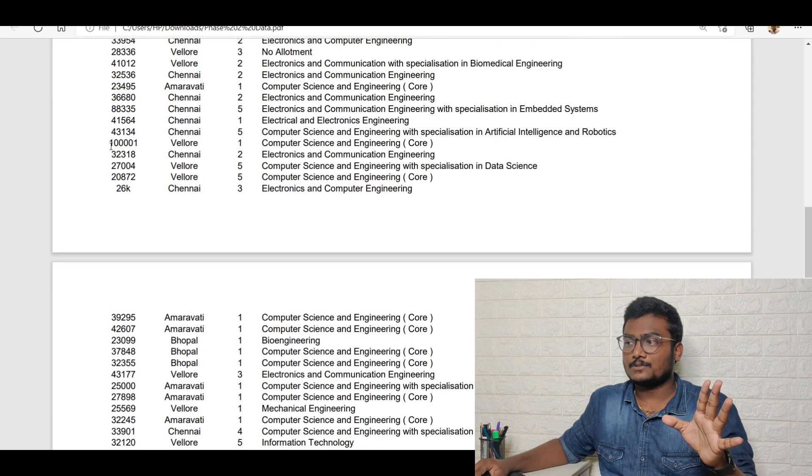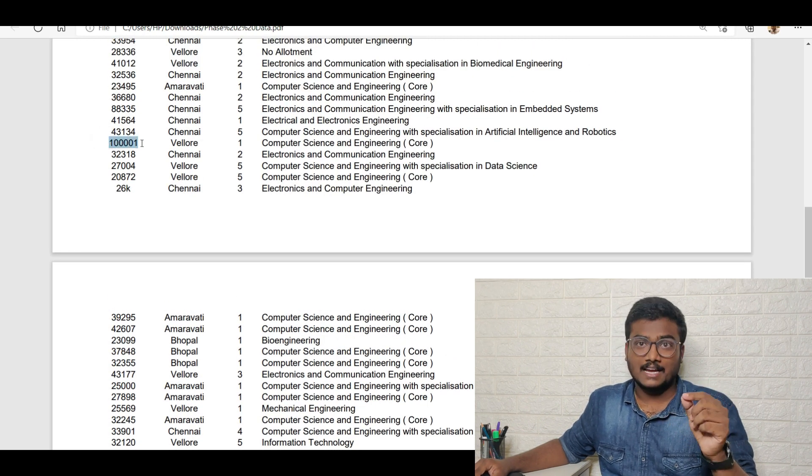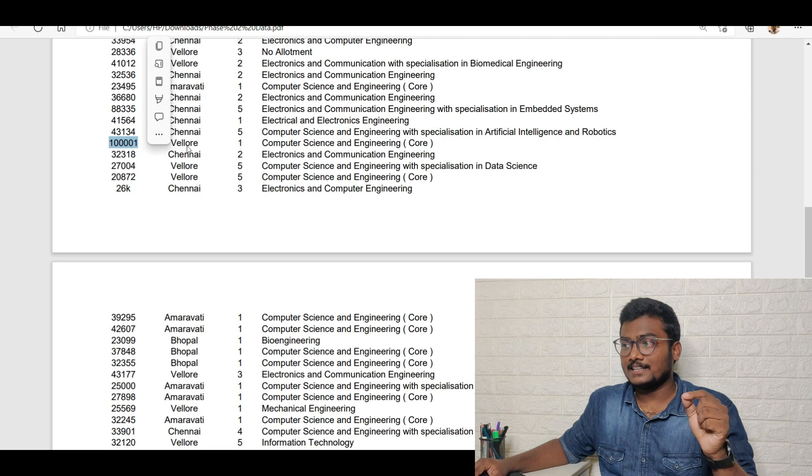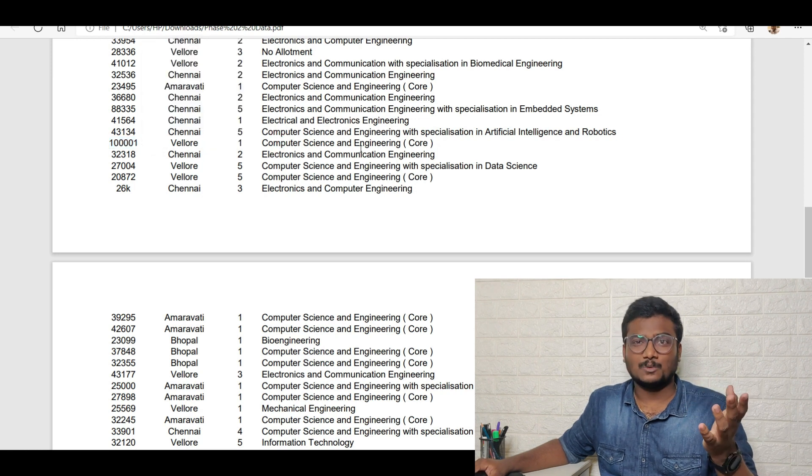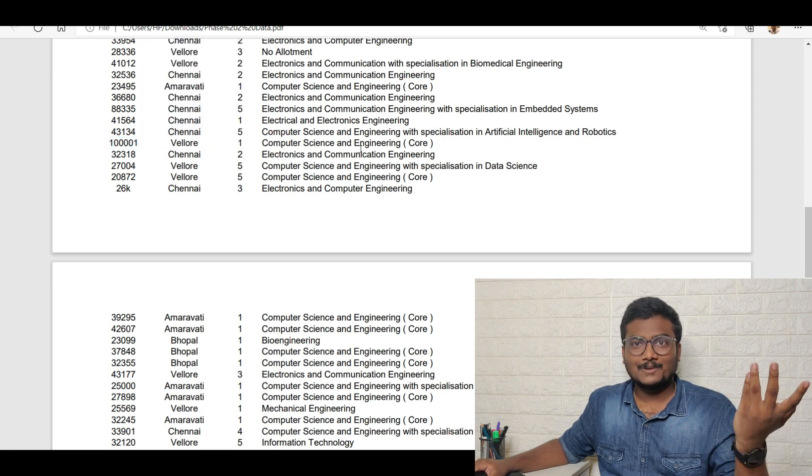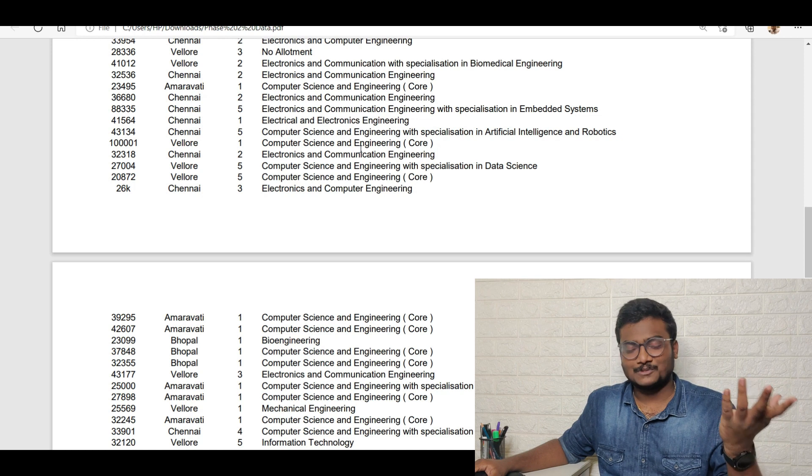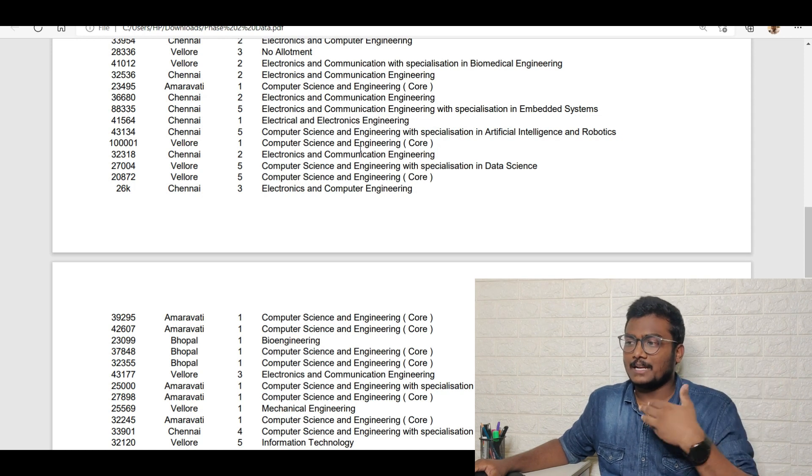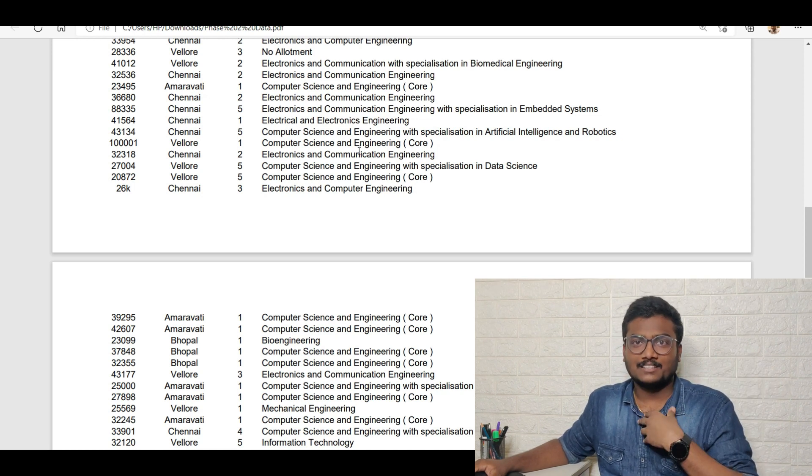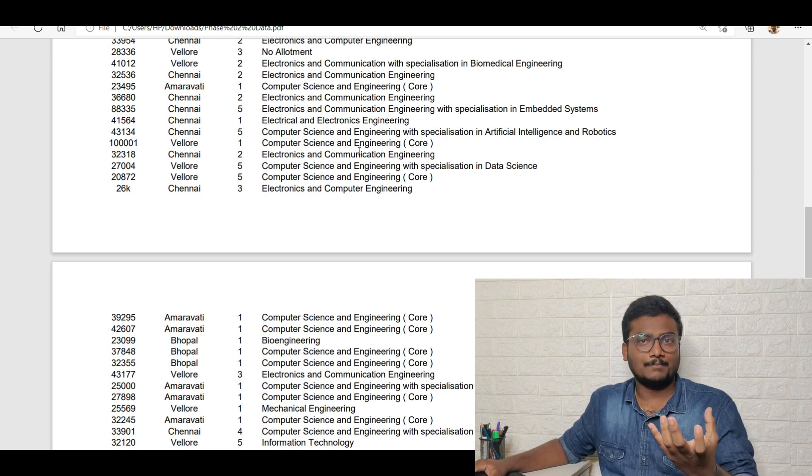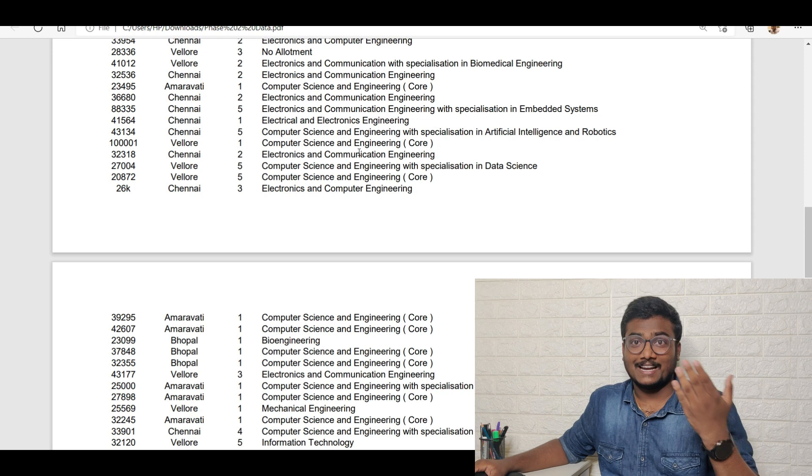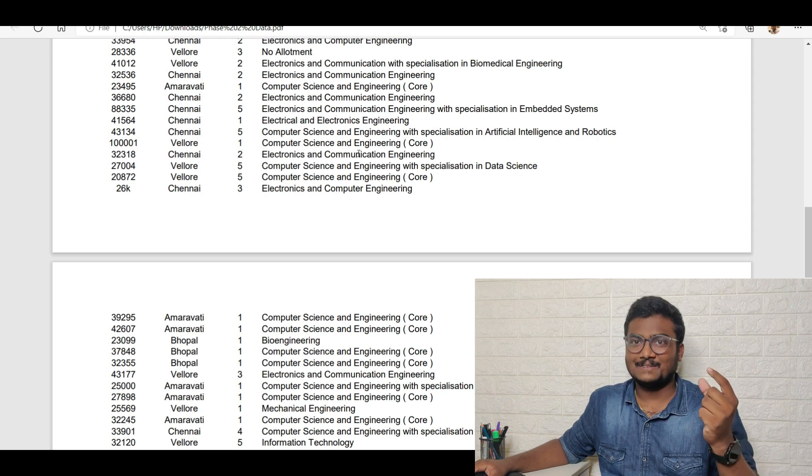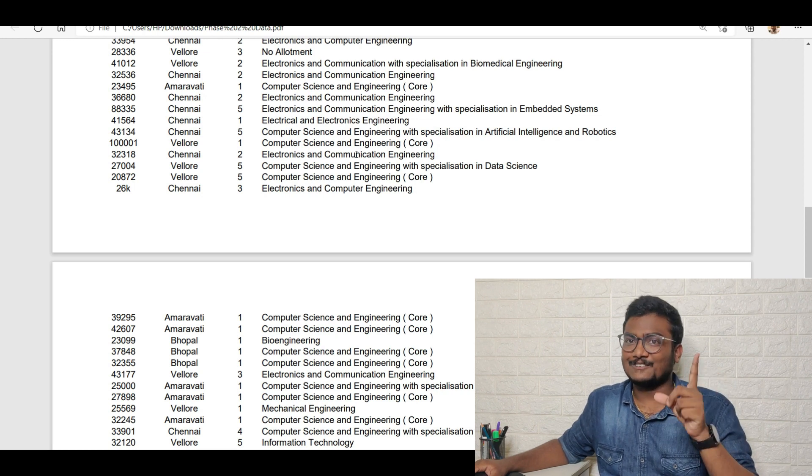See, this is what I said. There is one student who filled this is his rank it seems and he got Vellore category one CSE Core. I don't know why people do this. Not an issue, it's like I am helping you guys. If you feel that I am helping, I deserve a subscribe and also I deserve a share of this particular video.